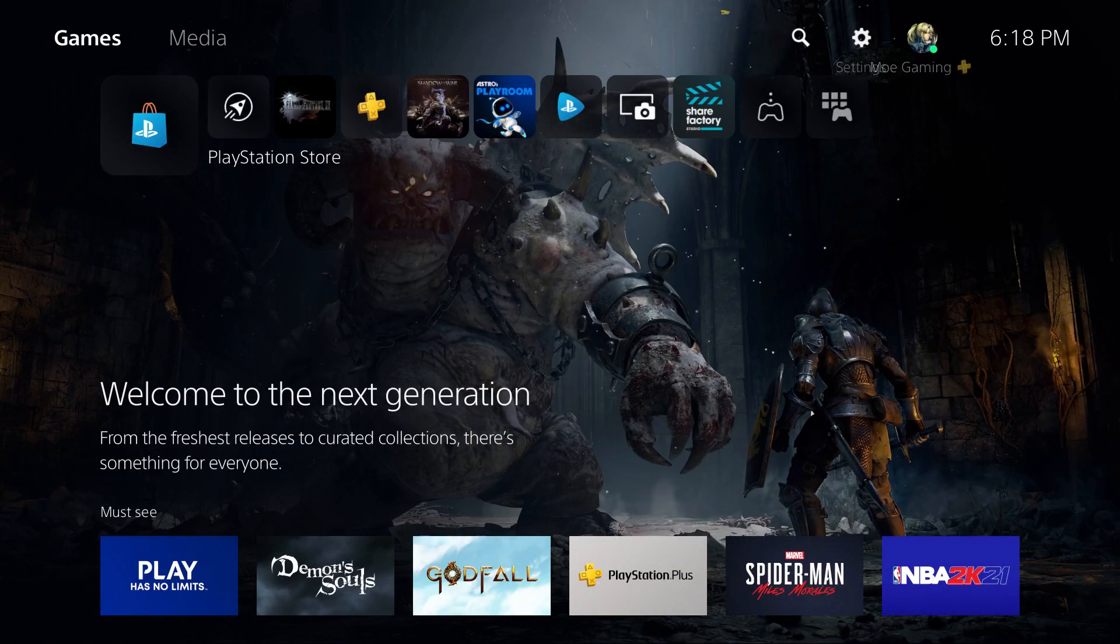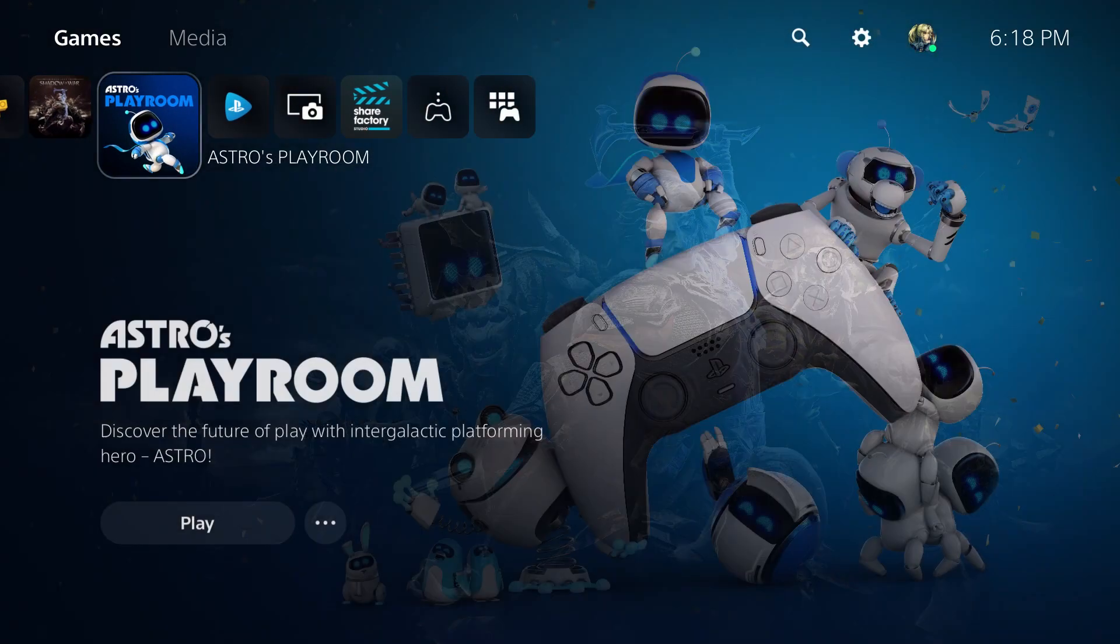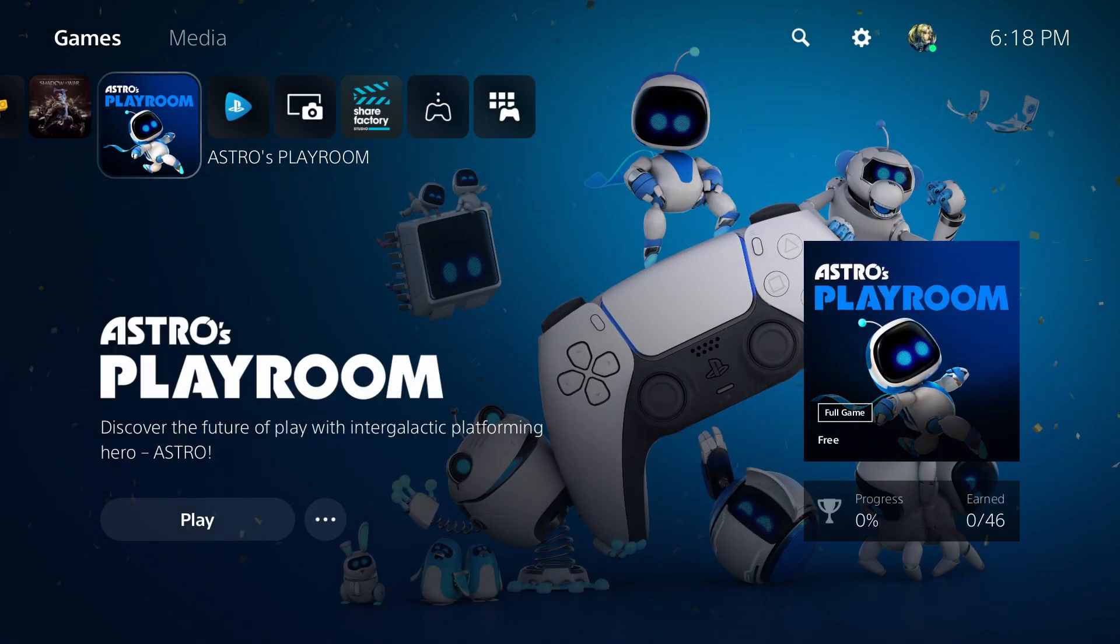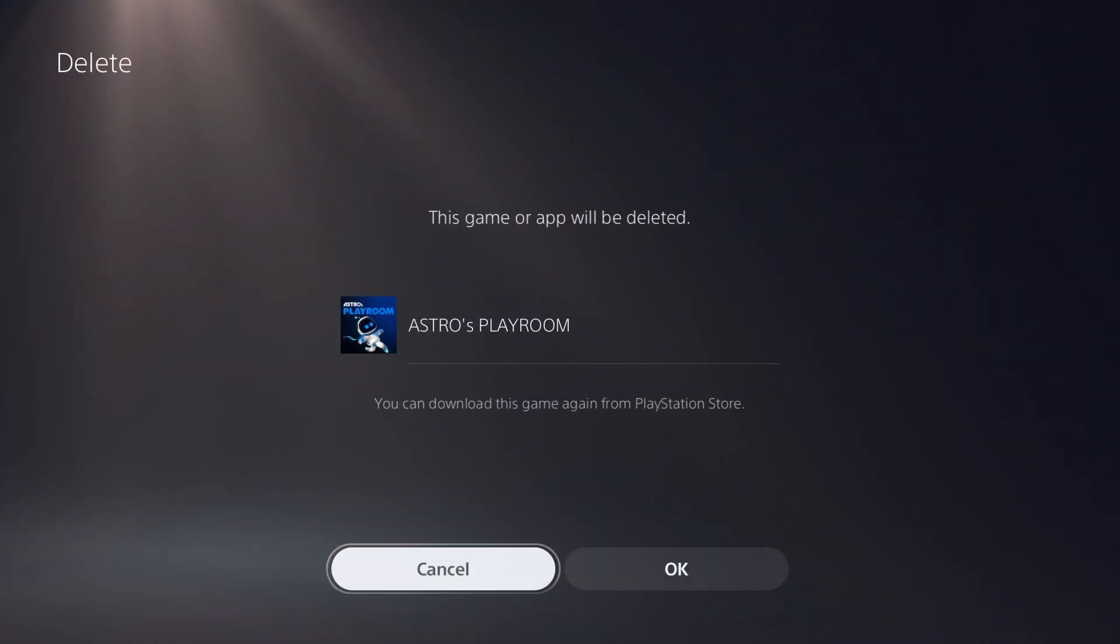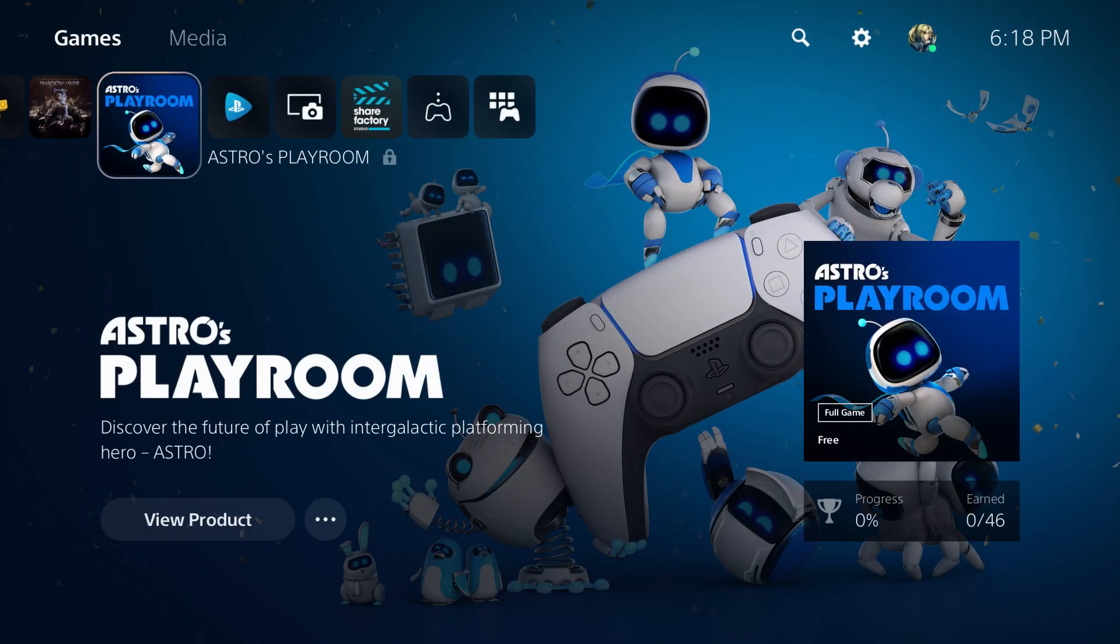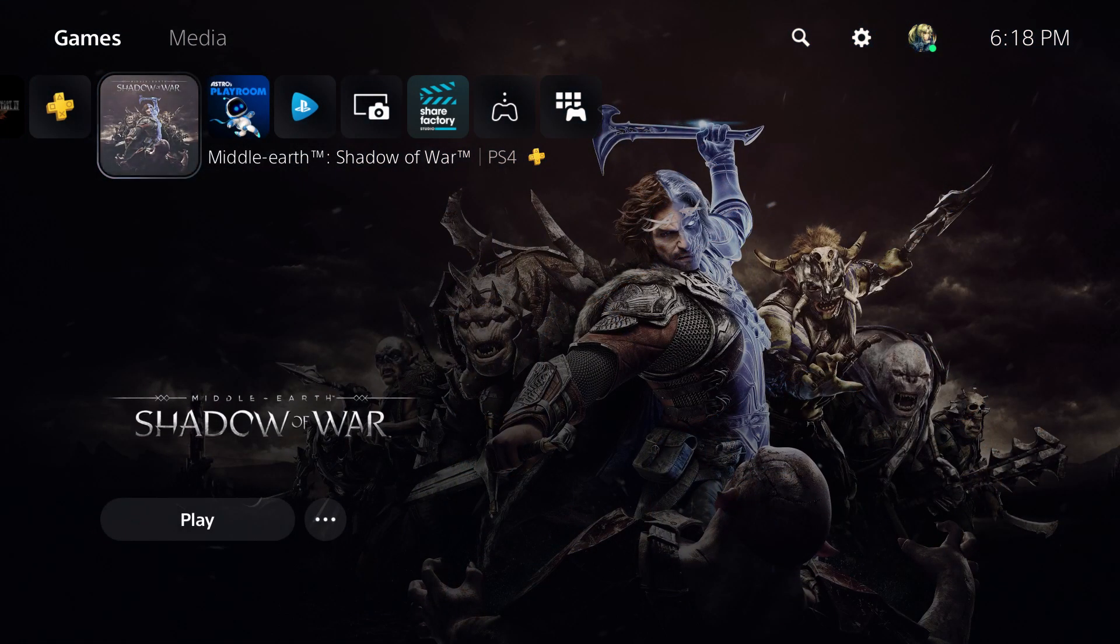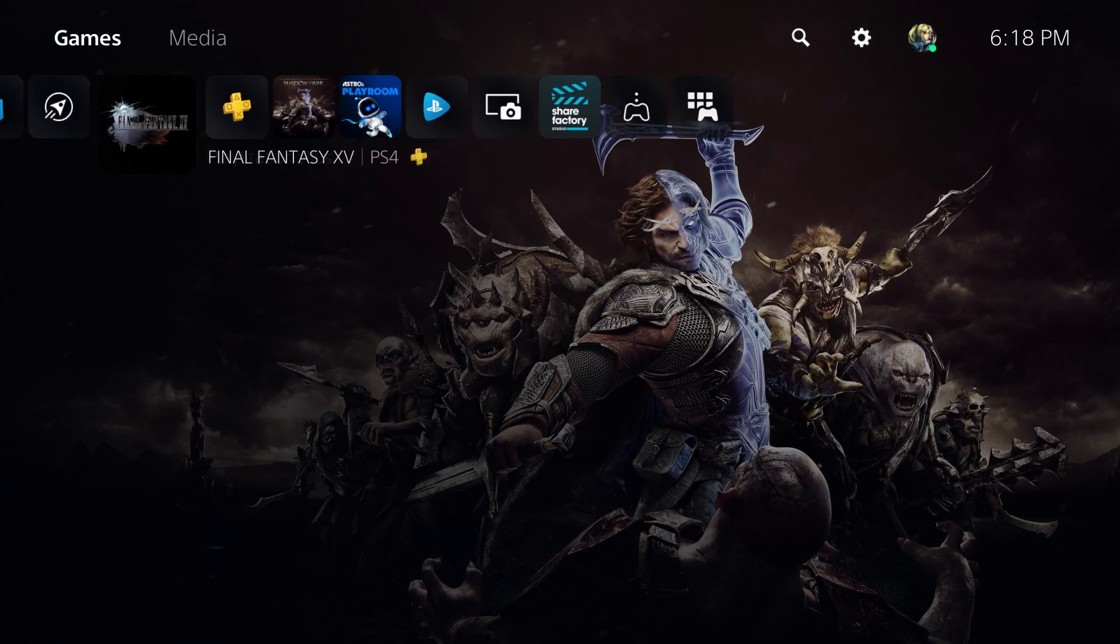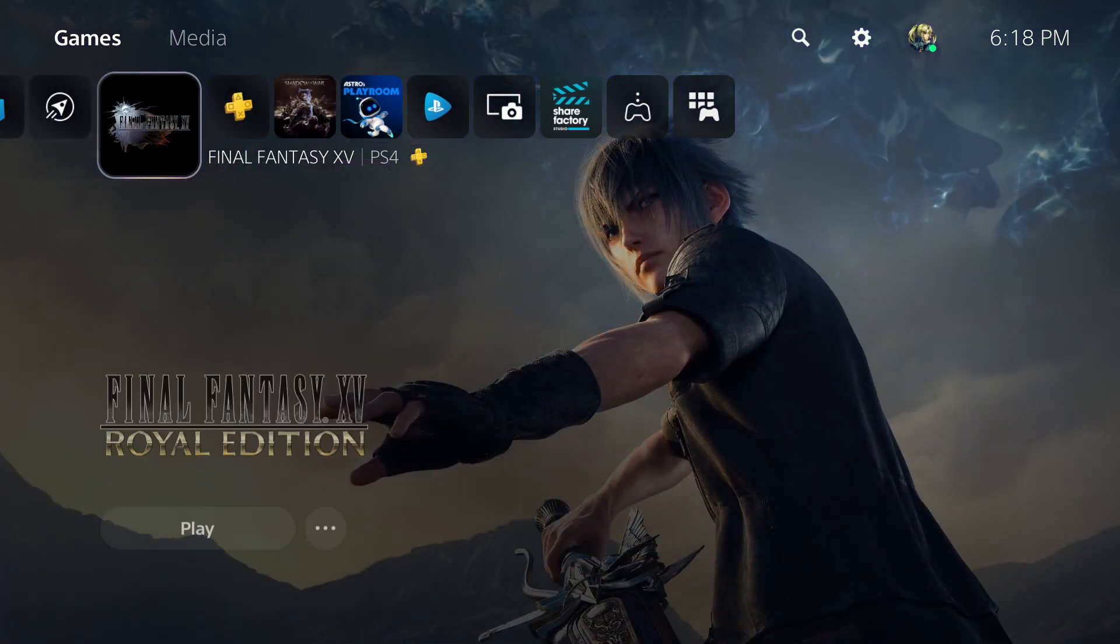The next quick tip, just a bonus tip, is if you don't play Astro Playroom, just delete it. It's like a good 10 gigs I think. You can just delete the game, you don't really need it. You can always re-download it.